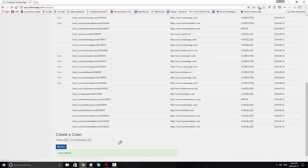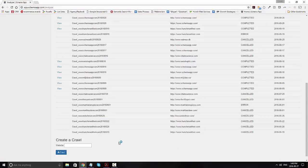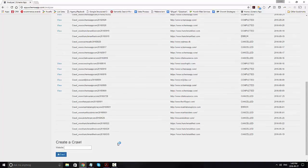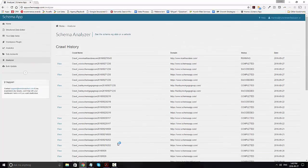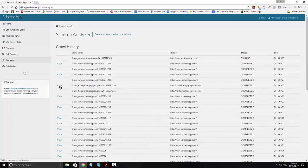Depending on the size of the site, it'll take several minutes to half an hour in order to complete the crawl. Once it's completed, you'll see a view button next to the completed crawl. Click on it to see the results.